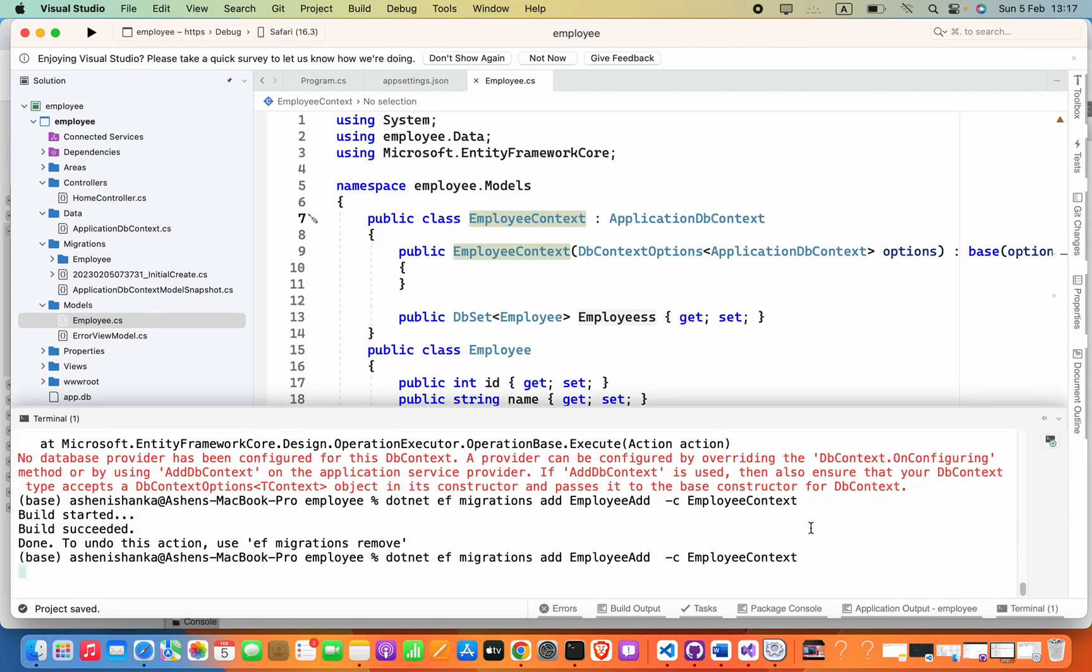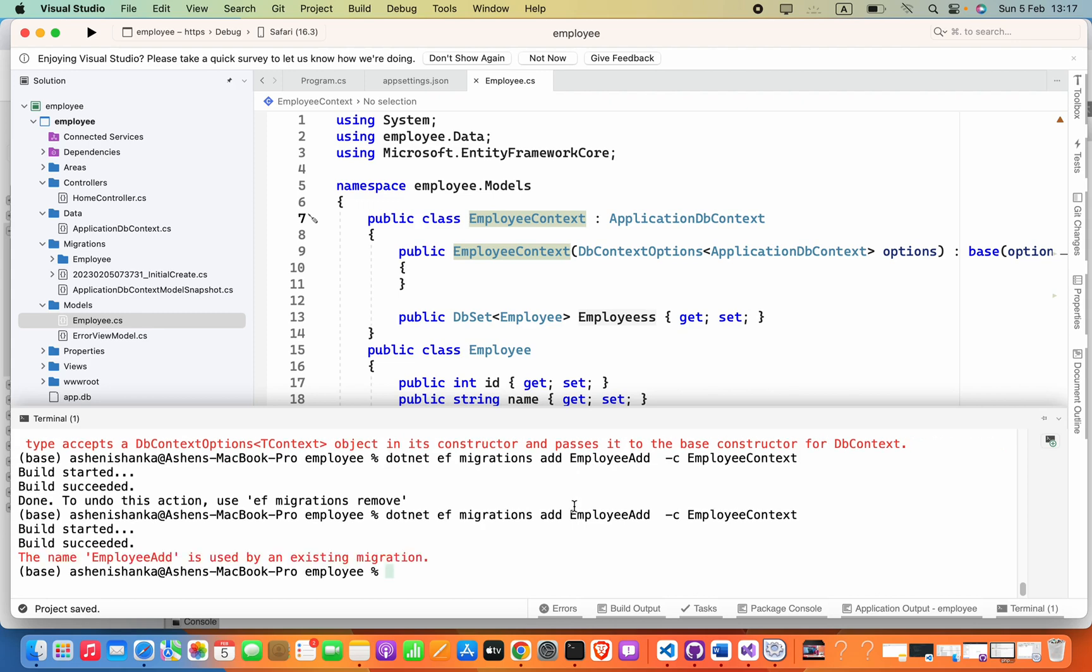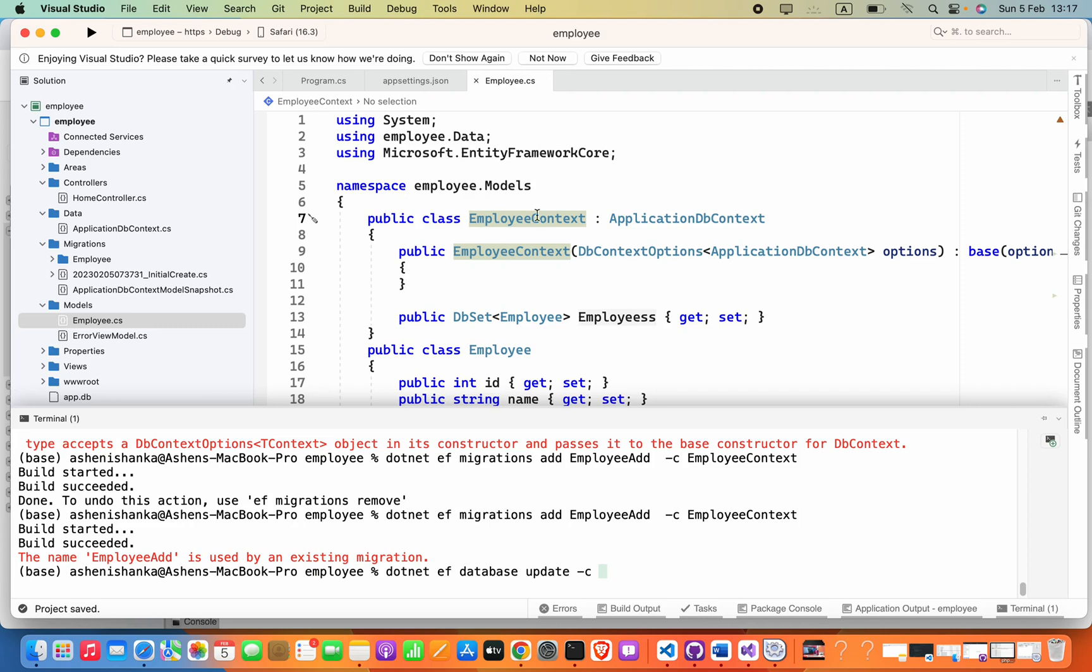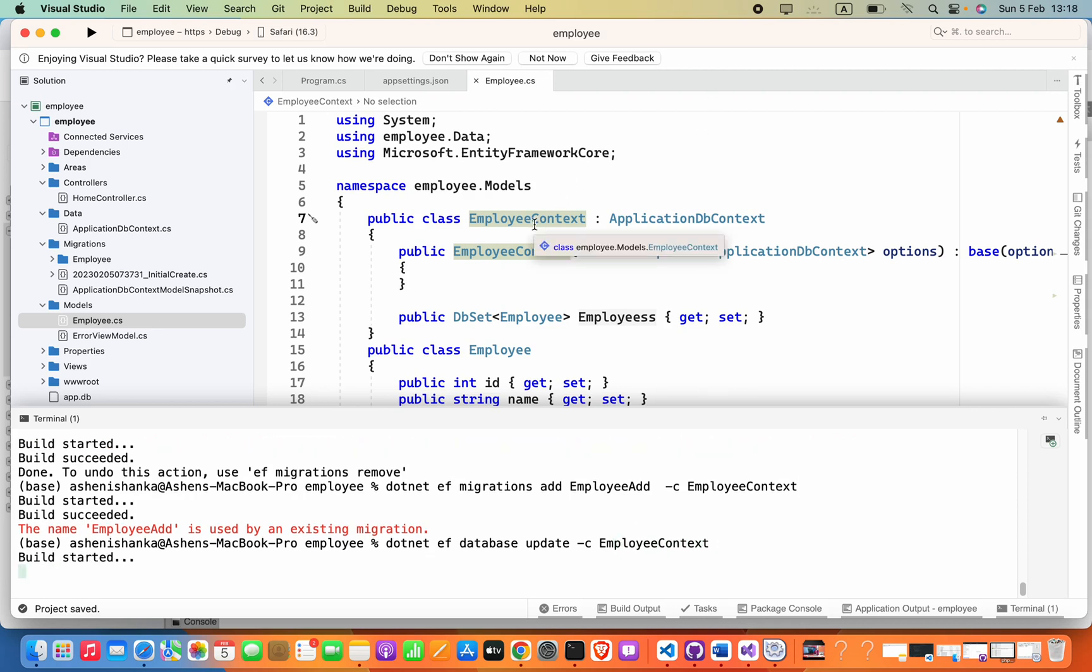So the next thing we have to do is update our database. To update, we can say dotnet ef update. But the thing is, you have to say hyphen-c and then the class name here, EmployeeContext. So it should be EmployeeContext, which is this one.